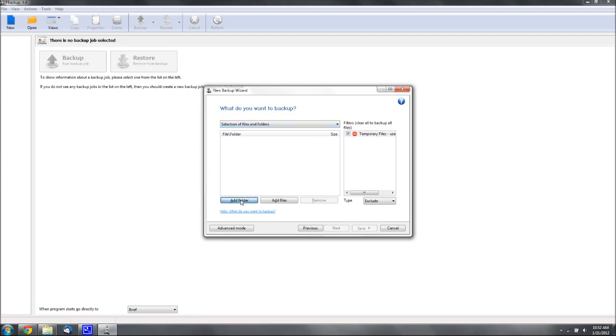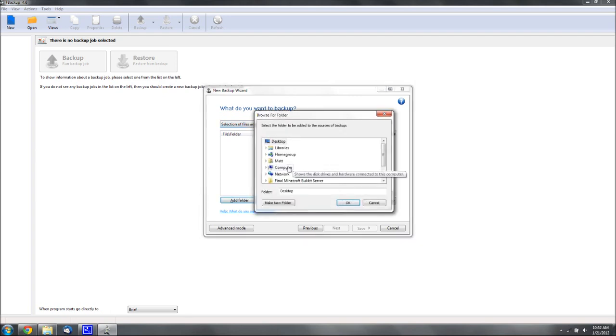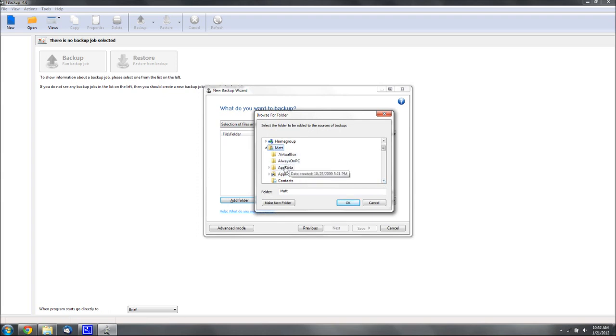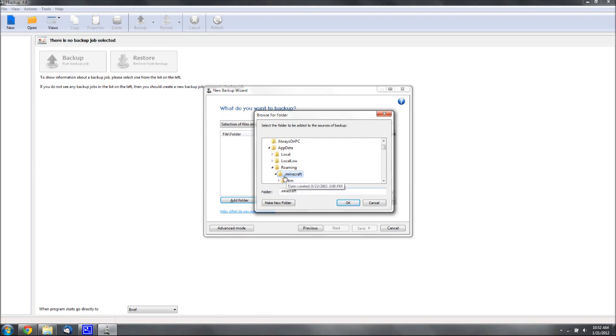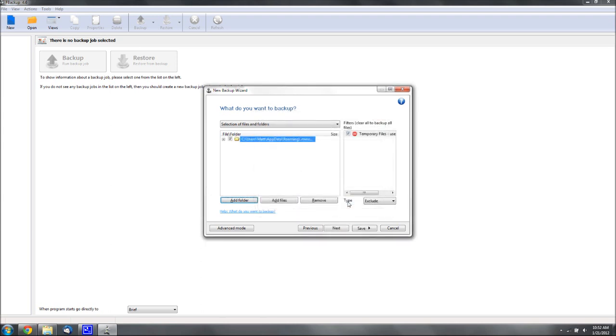Then you want to go to Add Folder, find your Minecraft. Mine is in AppData Roaming.Minecraft, and this is what you want to save. So it says .Minecraft, and when it says .Minecraft here, hit the OK button, and you can see it'll save all these.